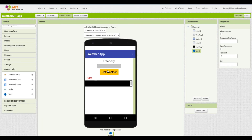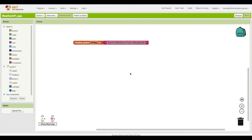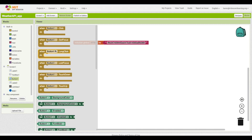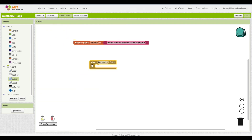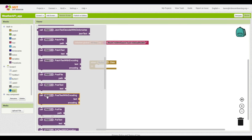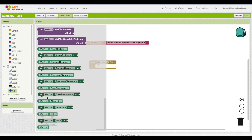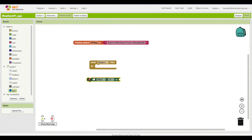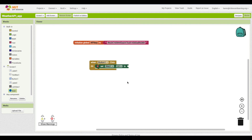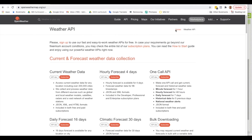When the user types in a city and clicks the button, we're going to call the API and ask for the weather for that city. So we bring out a Button1.Click event. Inside that, we want to set the URL for the web call — the URL tells us what website to go to and what we're asking for.